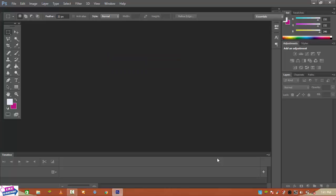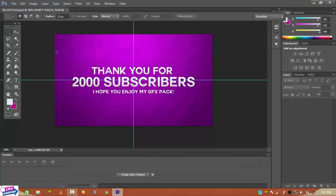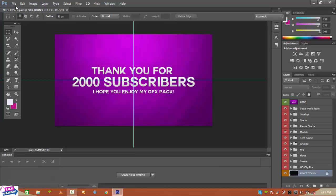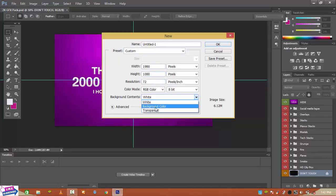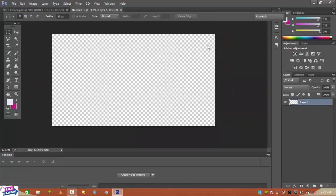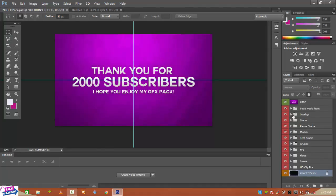In this video I will tell you how you can do it easily. Go to File, click New. The width should be 1920 and the height should be 1080, and the background content should be transparent. Hit OK. Now I'll go to the graphic pack and select an overlay.